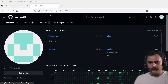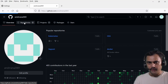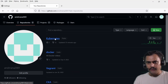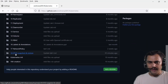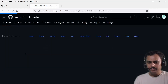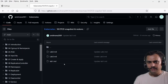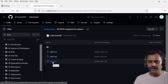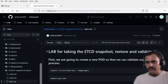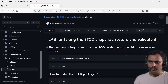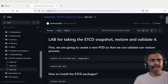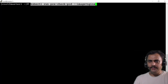For lab and exam preparation, I have already logged into my GitHub page. I'll click on repository, then click on Kubernetes, scroll down and click on '18 etcd snapshot and restore'. We have three labs — let's proceed with lab one. This lab covers taking an etcd snapshot, restoring it, and validating it. First we are going to create a new pod so that we can validate our restore process. Let me copy this command and paste it here.